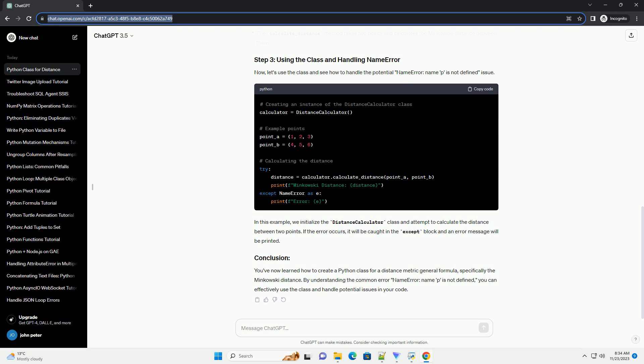You've now learned how to create a Python class for a distance metric general formula, specifically the Minkowski distance. By understanding the common NameError: name P is not defined, you can effectively use the class and handle potential issues in your code.